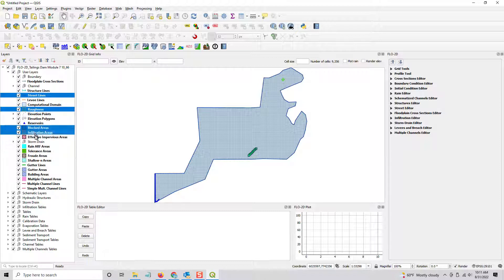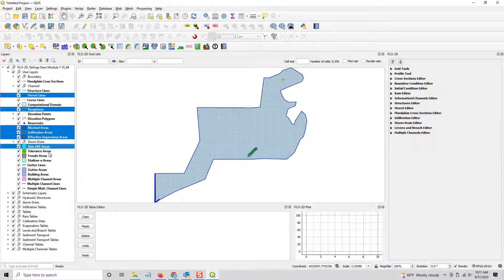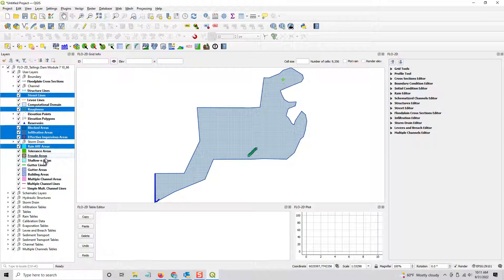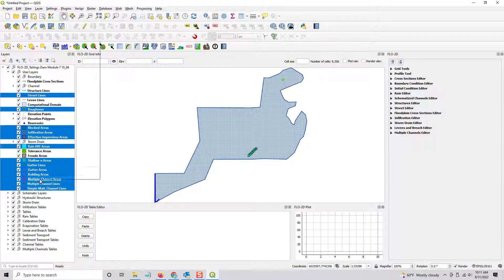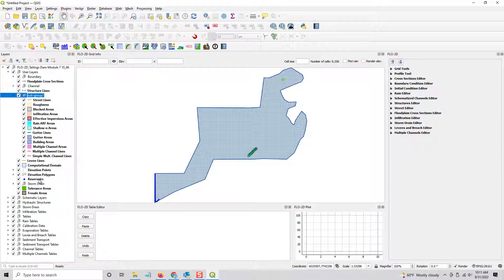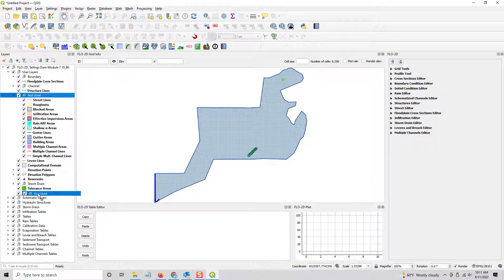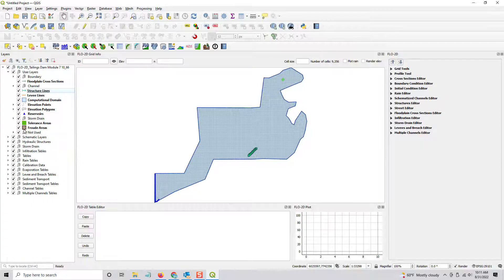I'm not going to use infiltration in this one, so I can select those. I don't have rain ARP areas. I might use tolerance in this one, and I might use fruit areas. So the rest of these, if I'm not going to use them, I absolutely know that I'm not going to use them. I can right-click G and put those in not used. And then that needs to stay in the user group, but we can put it to the bottom and then close it. So now that cleans this up a bit.